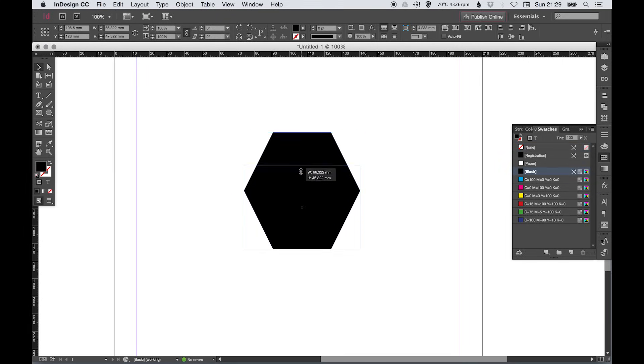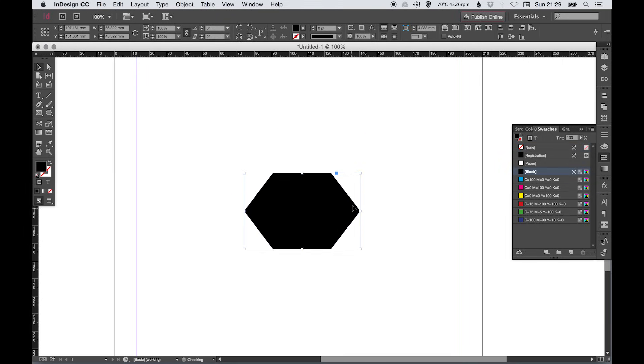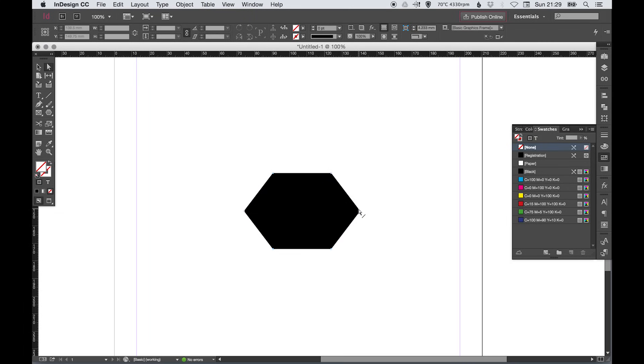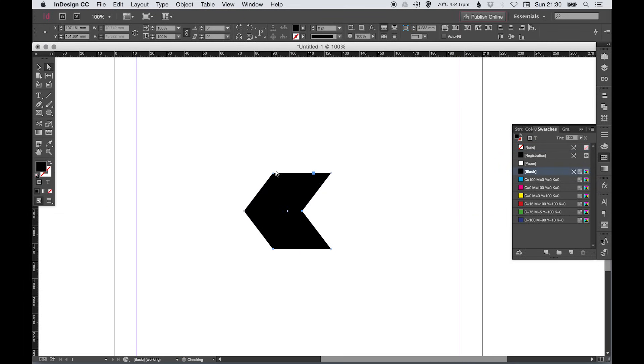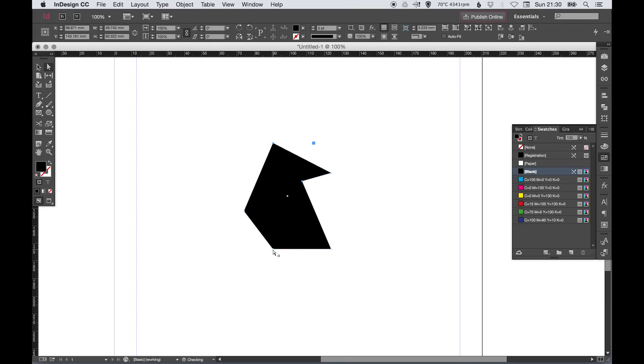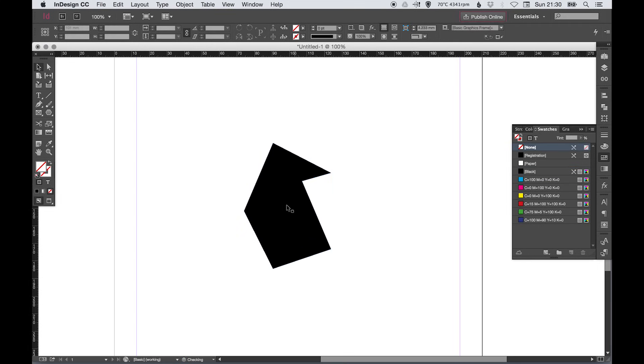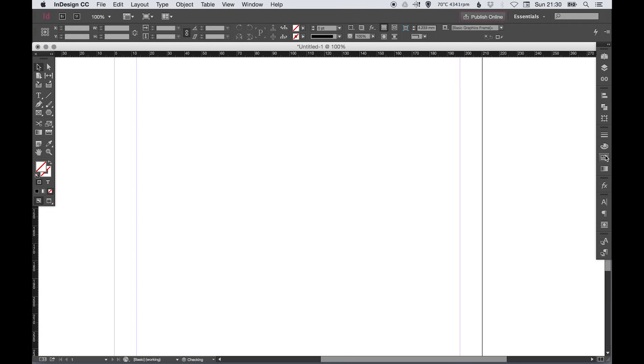And then you can adjust it as you like and again the direct selection tool we can then click on those points and bring them in if we wanted to or push them out. So that tool is really good for editing the individual points on a shape.